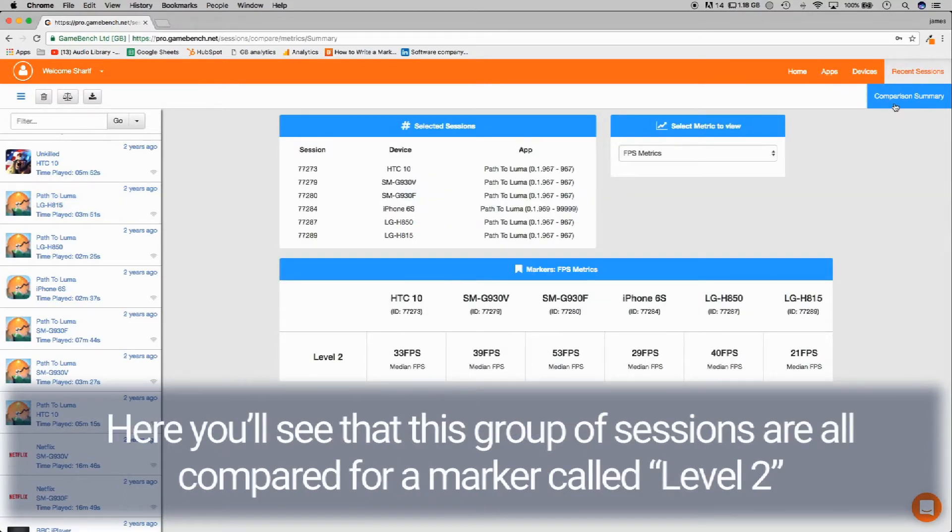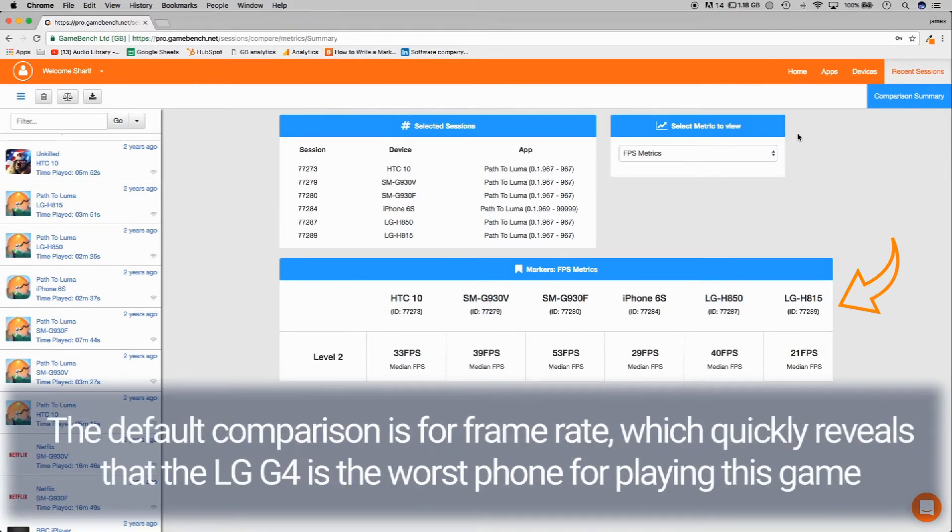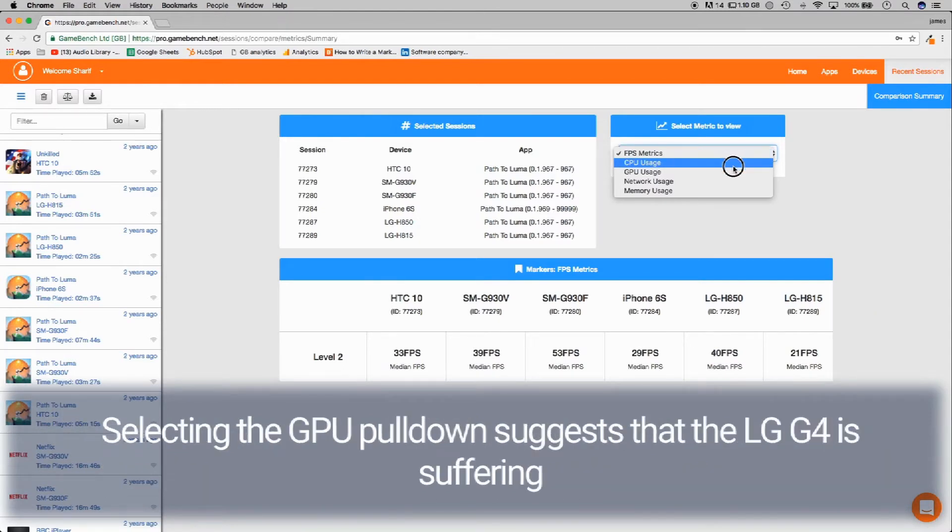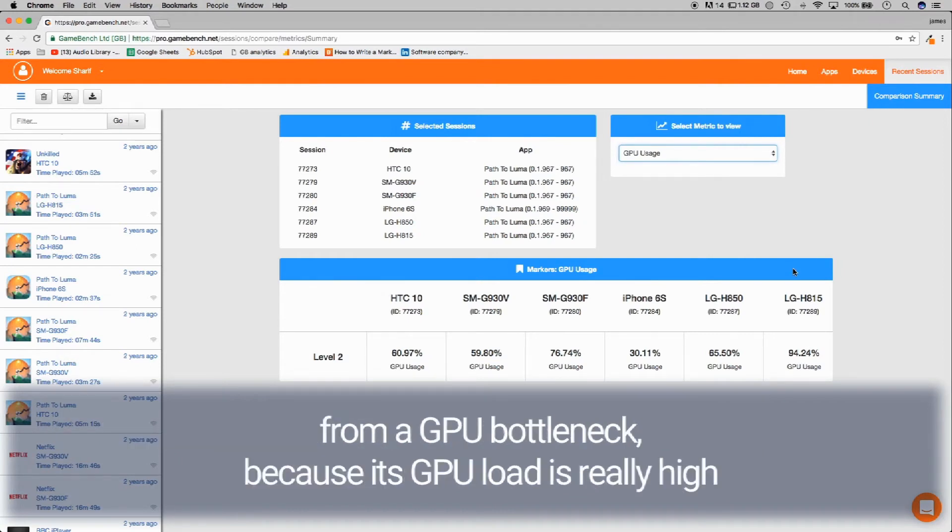Here you'll see that this group of sessions are all compared for a marker called level 2, i.e. the second level of the game, excluding any menus. The default comparison is for frame rate, which quickly reveals that the LG G4 is the worst phone for playing this game. Selecting the GPU pulldown suggests that the LG G4 is suffering from a GPU bottleneck because its GPU load is really high.